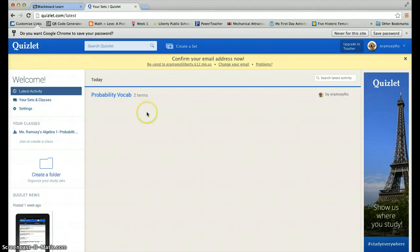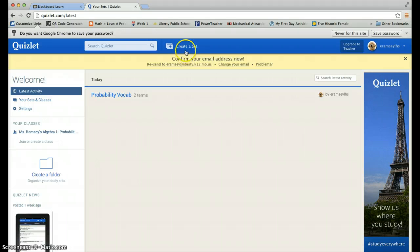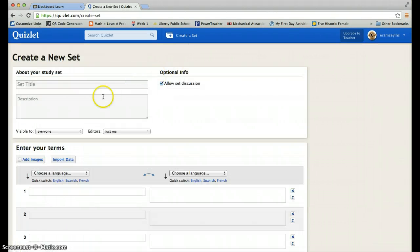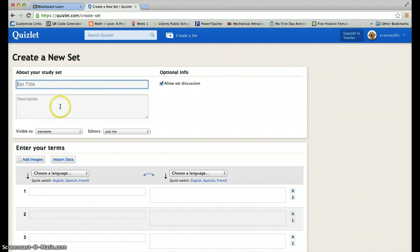In order to create a new set of flashcards, you want to go up here to where it says create a set. When you do that, you have to give it a name, you have to give it a description. You don't have to put the description.